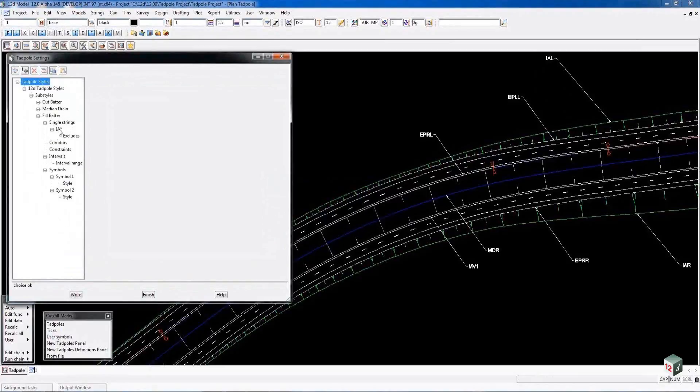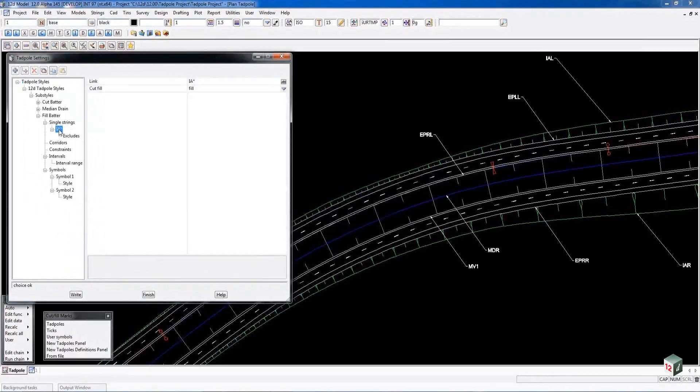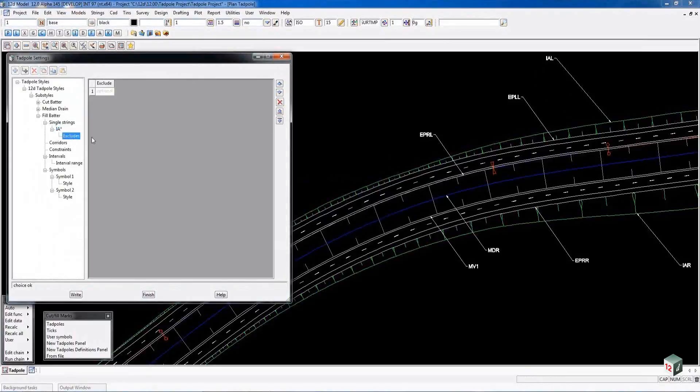We will look at the fill scenario. Here we are looking at the IA string, the single string. Again it is going to Tadpole to the next adjacent string regardless of its name. If we wanted it to stop at a certain string then we would enter a name for the exclude part.